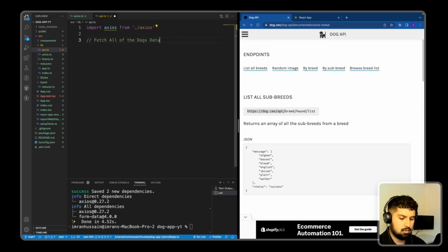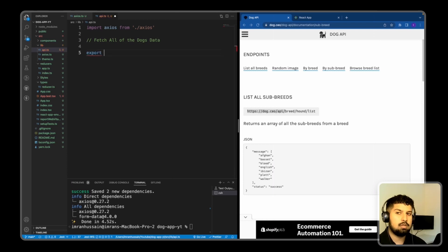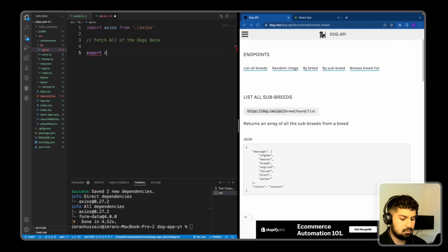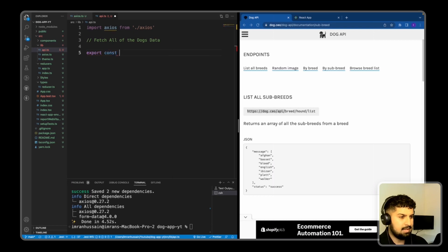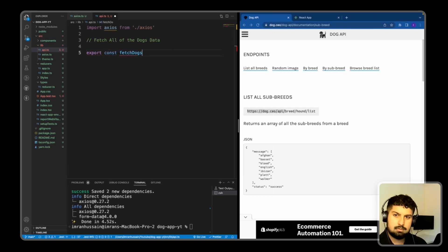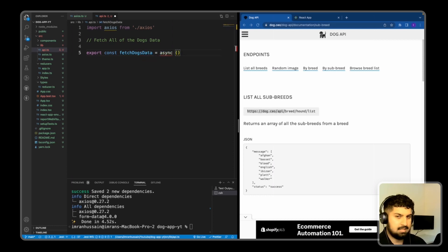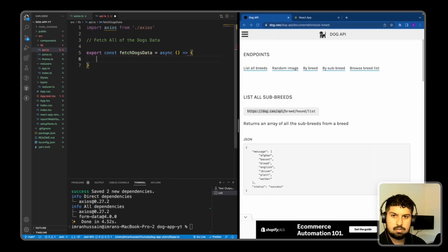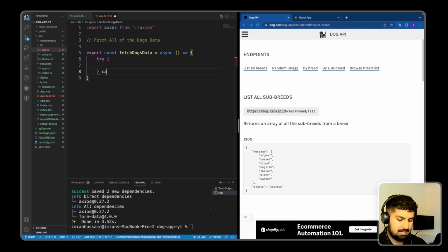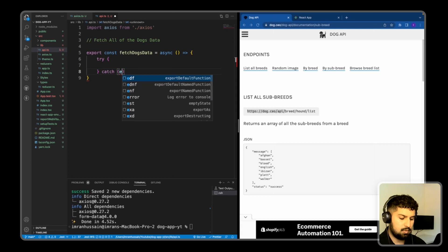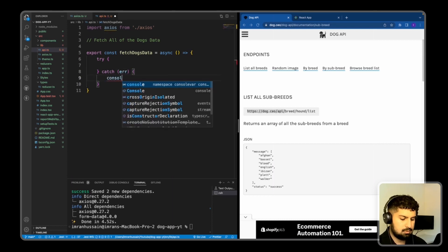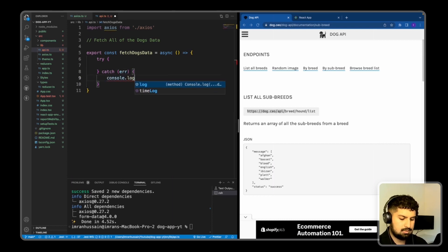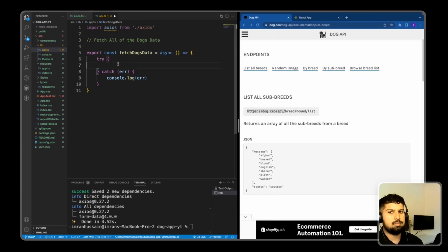So the first one is fetching all the dogs data. I'm going to export all of these functions so I can fetch them on the front end. So export const. And this one is going to be called fetch dogs data, which is an async function. And then this will have a callback. And in the callback, we are going to have a try catch block. So try and catch. And in the catch block, we're going to have an error that basically console.logs the error. So that's the error handling complete.